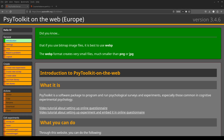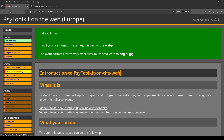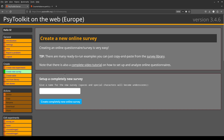Hello everybody. I'm going to show you how to make a survey with counterbalancing. This is not difficult to do. First of all, you need to go to 'Create New Survey.' For this tutorial, I assume that you know how to make a new survey, but I'll just take you through it quickly.